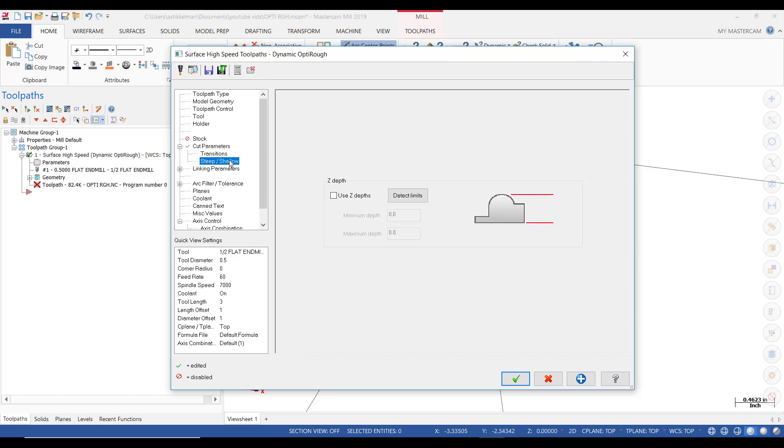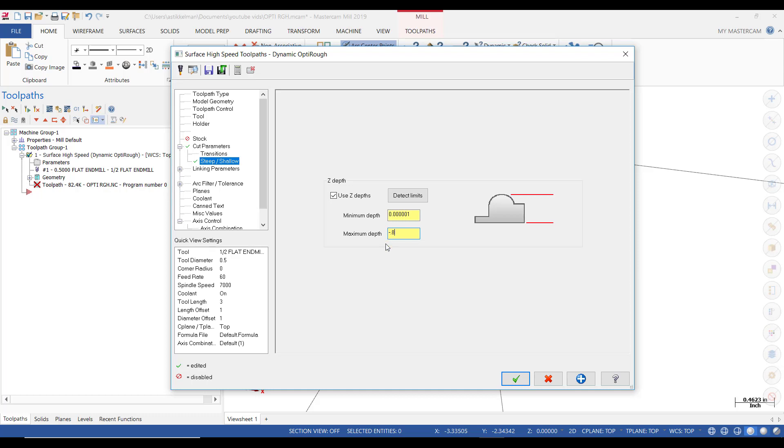Then the next tab is Steep and Shallow. We're going to put a check mark in there. And we're going to detect the limits. And here we see that the part is 750 thick. We want to go to minus 0.8. If we leave that 750 in there, it will not go deeper than 750. So we're going to put that minus 0.8 in there. Because we told it earlier that we're going to take a depth of cut of 0.8.